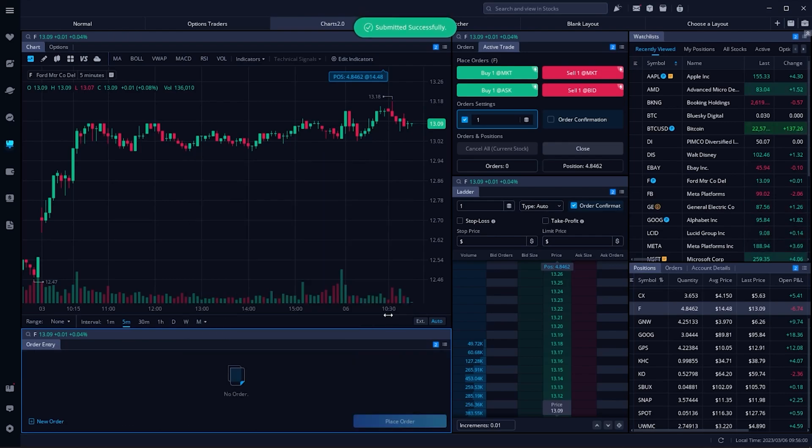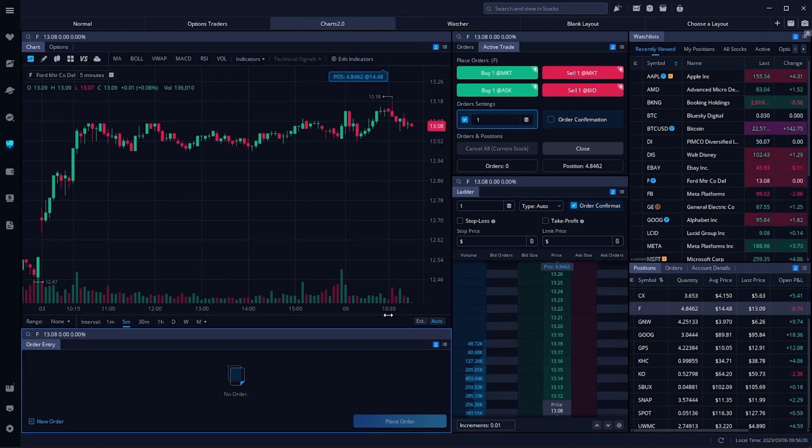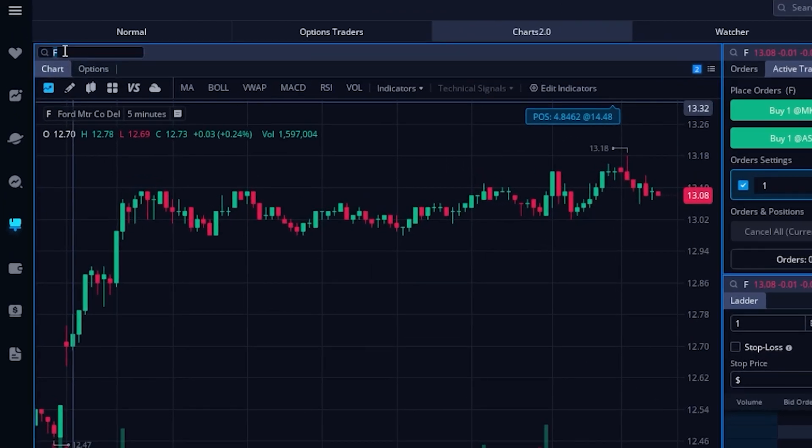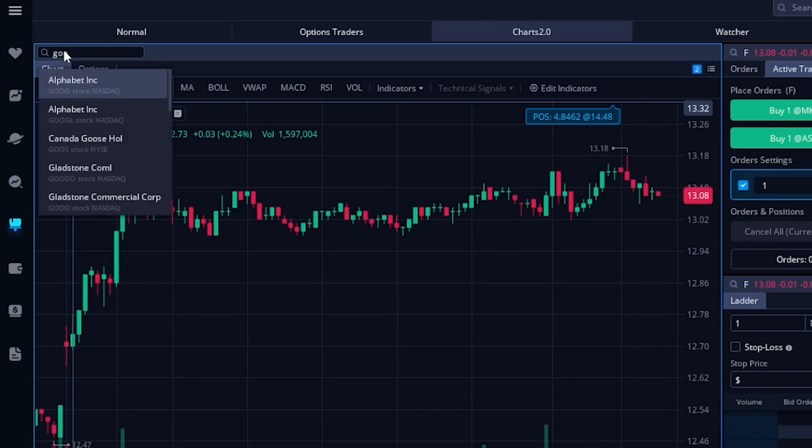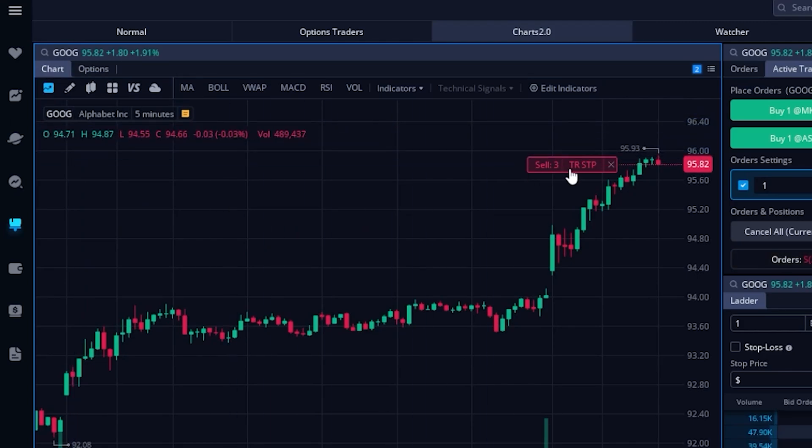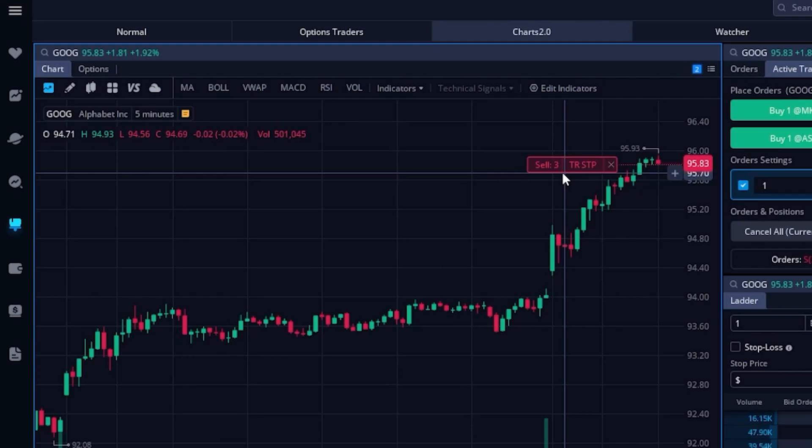In order to check on that, if we wanted to look at the chart of Google, we can come up here above where we currently have F for Ford in the watchlist or in the chart up here, and instead type in Google or GOOG, and there you go. You can now see the trailing stop order on Google right here to close out of those three shares if Google ever drops by five bucks.